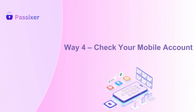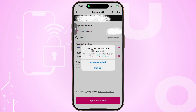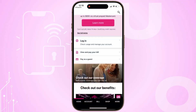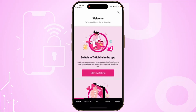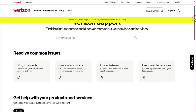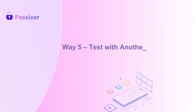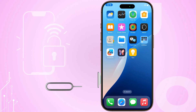Step 4: Check your mobile account. If your account has been suspended or there's a billing issue, your SIM might be blocked. Log in to your carrier's website or app, or give them a quick call to make sure your account is in good standing.